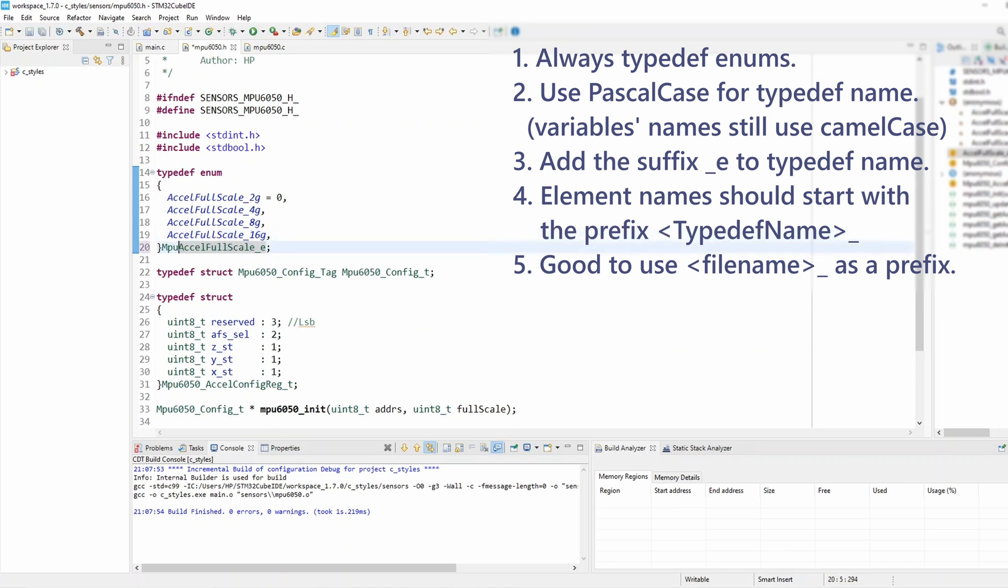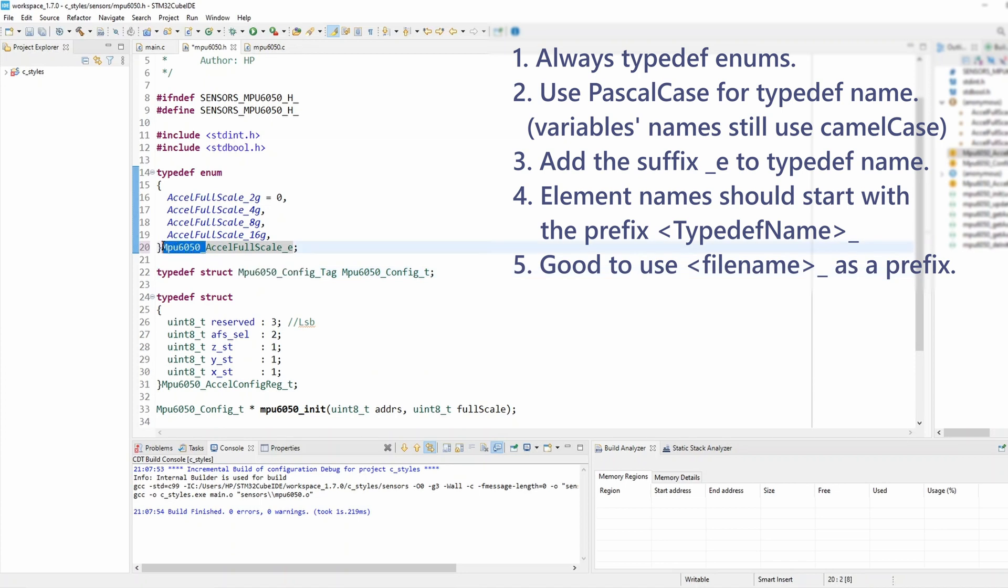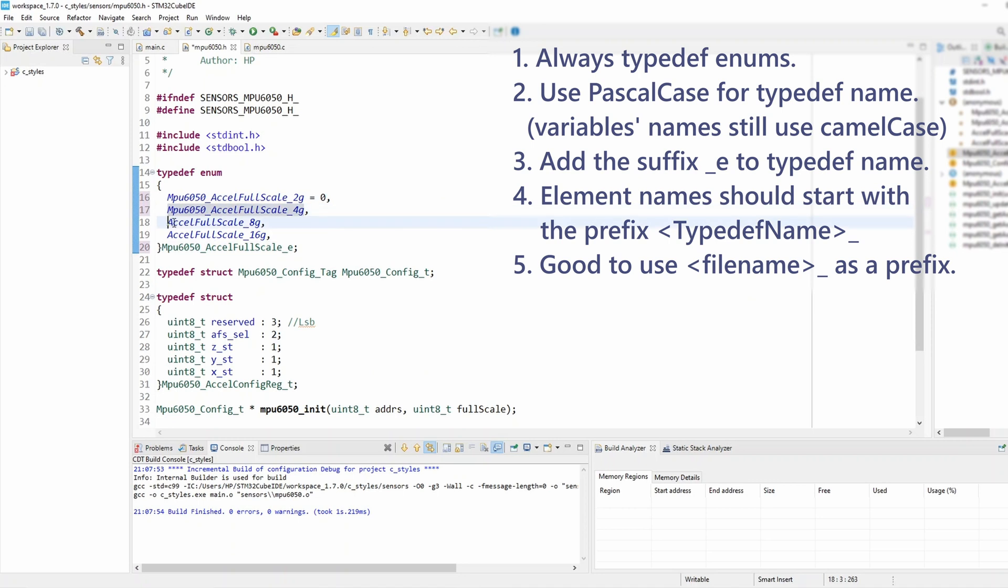So I'm gonna add mpu6050 as a prefix to the enum name. And similarly we're gonna add this to the individual elements as well since those follow rule number 4.